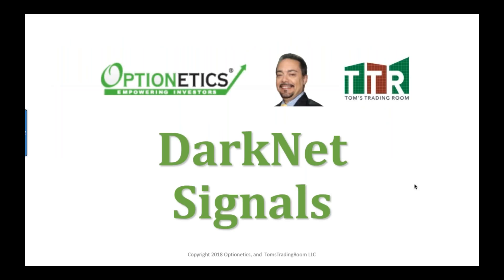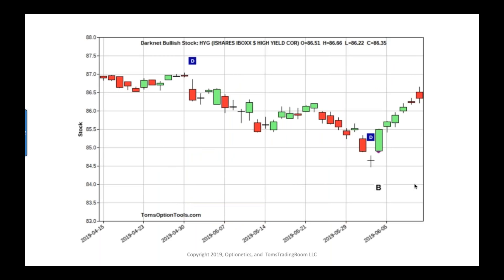Last week we talked about calls — the right to buy — and puts — the right to sell. We also talked about Dark Net signals, which are what we call channel signals. These are signals looking for long, short, and intermediate-term channels. We saw a lot of Dark Net buy signals, even in the indices — Dow Jones, S&P, Nasdaq — all tripping buy and re-buy signals. There were signals in financials, in tech, and in HYG.